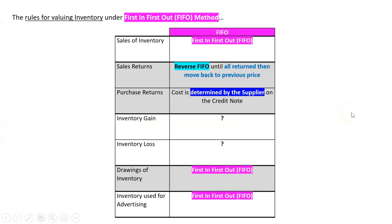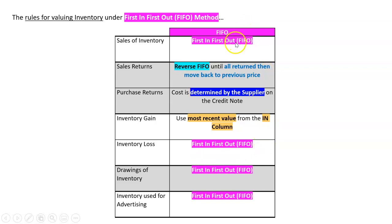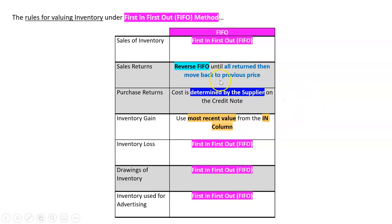So now we can finish our list for the FIFO method. There's the rules for valuing inventory—we've done them all. And then we added inventory gain: the rule was use the most recent value from the in column. And inventory loss was FIFO. And the problem with FIFO is you go, well, it's not really FIFO, is it? Because we're only applying FIFO for sales, inventory loss, drawings, and inventory used for advertising. Just make sure if you're taking this table down, make sure that these three things here—sales return, purchase return, and inventory gain—actually have a different rule. So make sure you know those and you get it all down on one bit of paper so you can, when you are processing transactions, you can remember exactly what you are to do.